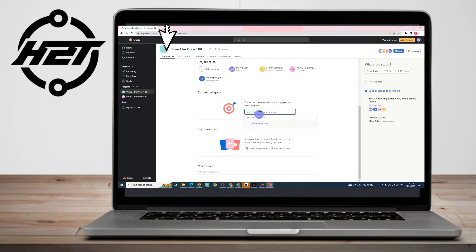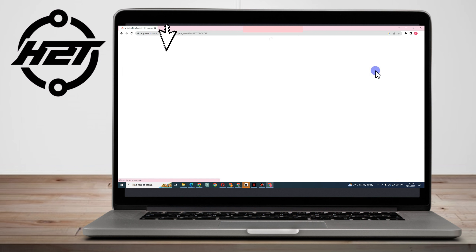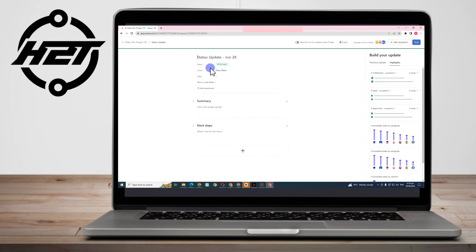You can also set a goal so it's clear for you and your team. For example, the goal is to finish the video before October 2023. For Key Resources, you can add links and files. For Milestones you can skip for now, and you can also set a Status Update to show the project is on track.